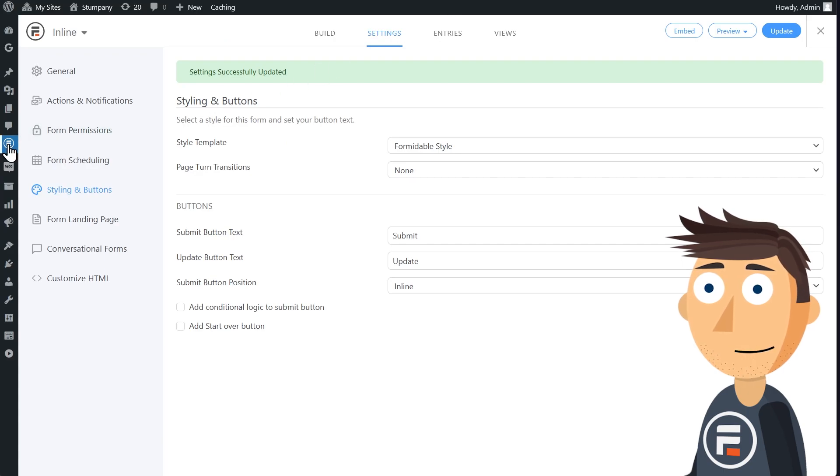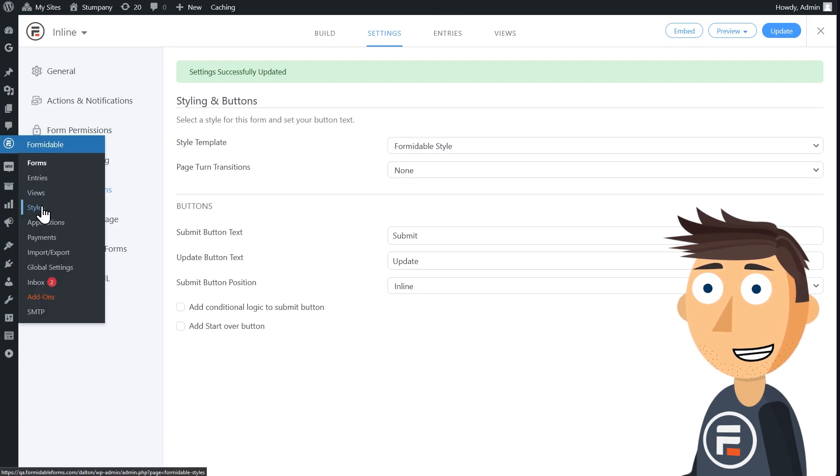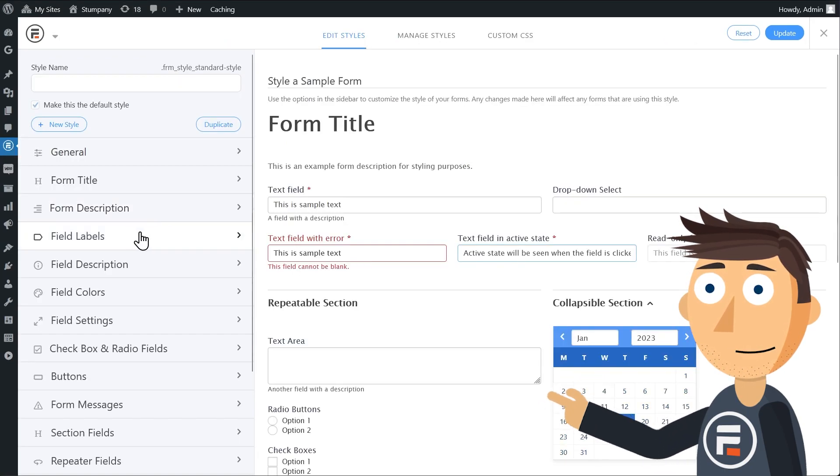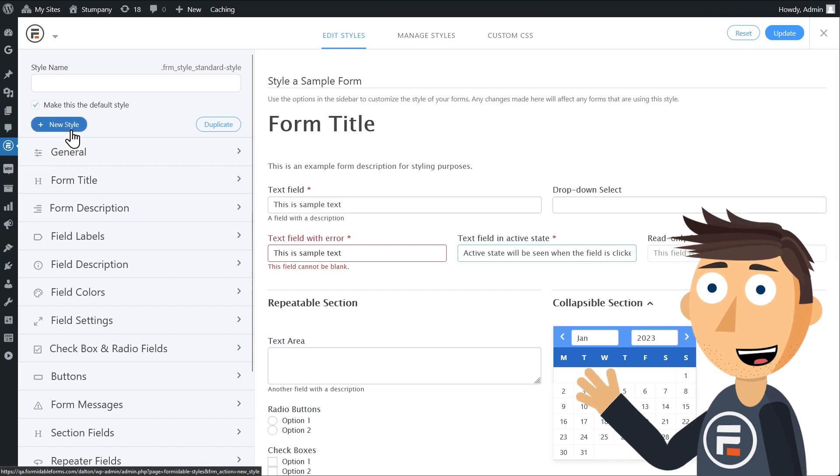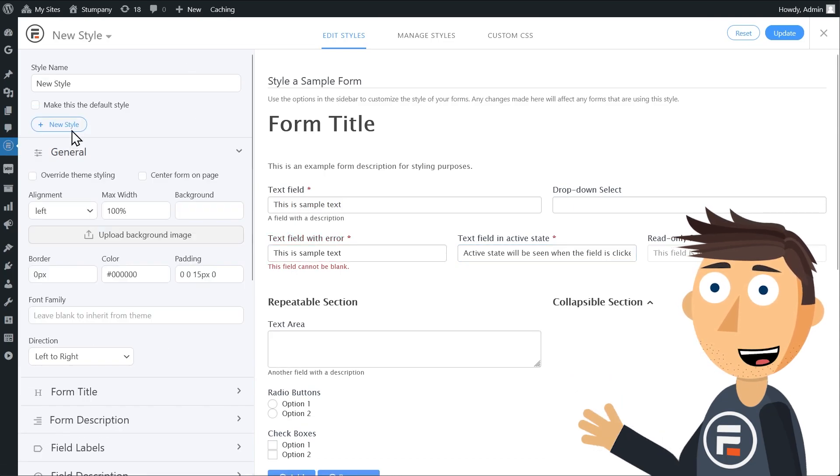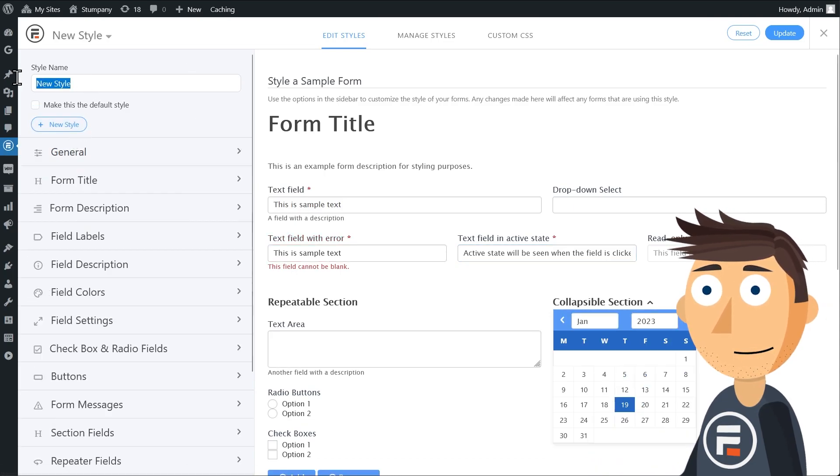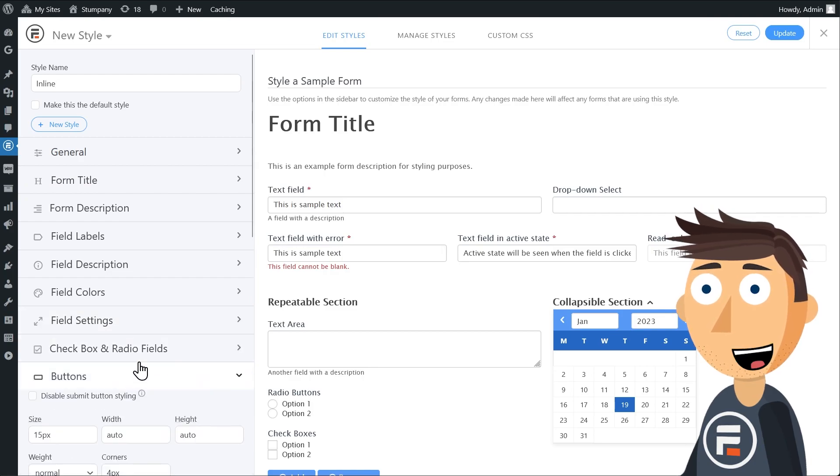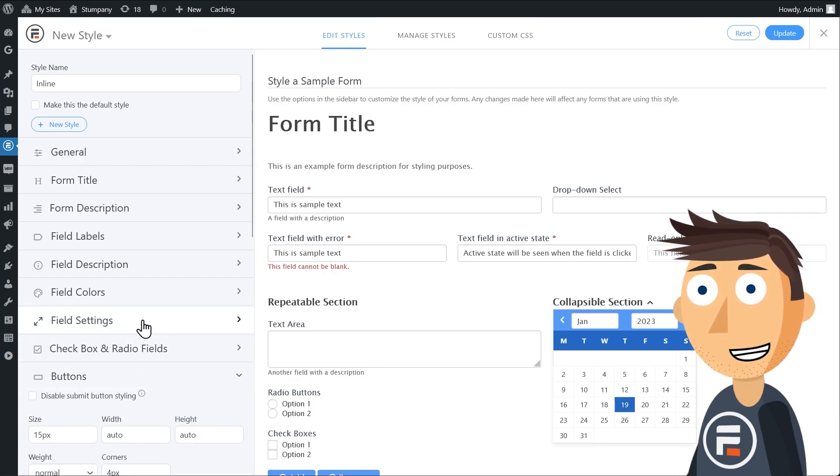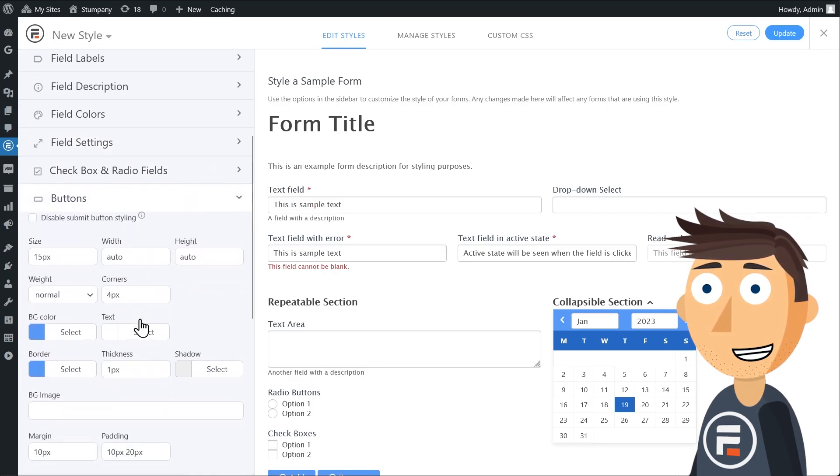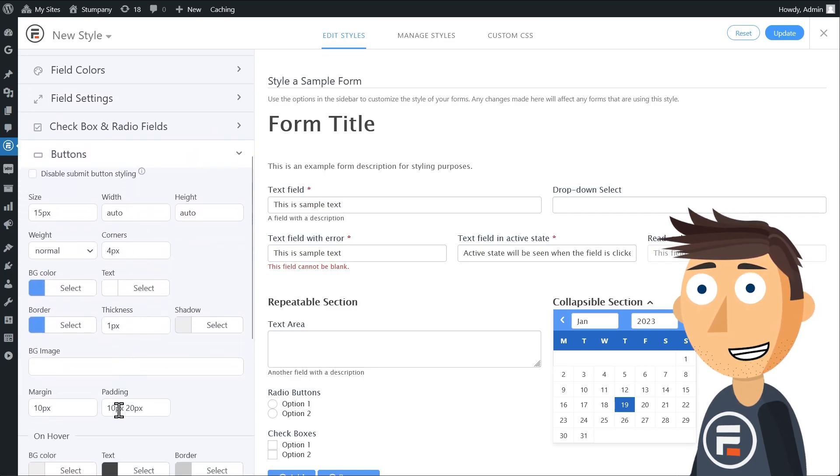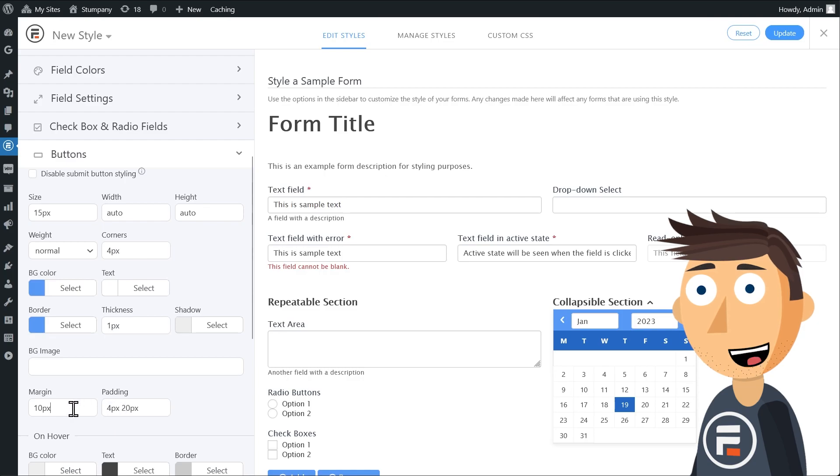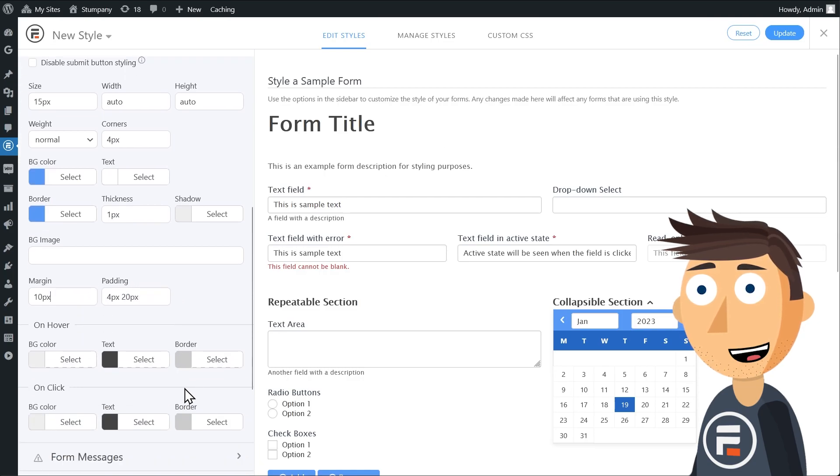Let's go to the styler for Formidable. We'll make a new style just for this form called inline and then go down to the button section and change the padding from the default 10 to 4 on the vertical part. You can see that it now made the buttons thinner.